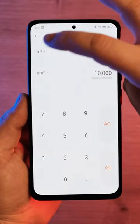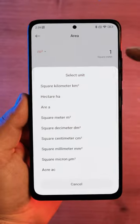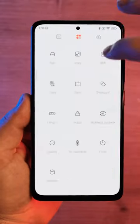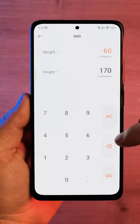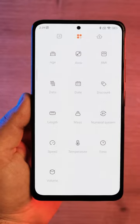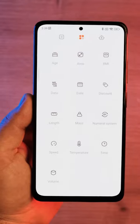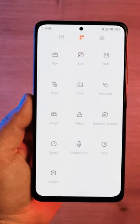It also has an area converter, data converter, length converter, mass converter, speed converter, and many more.